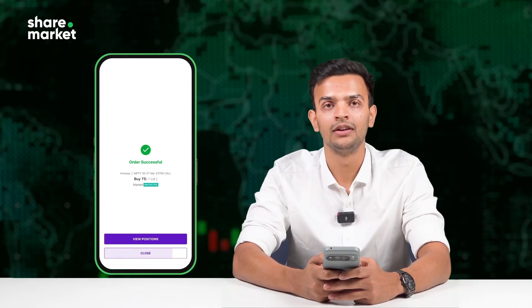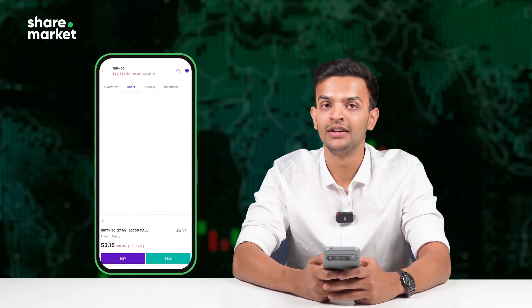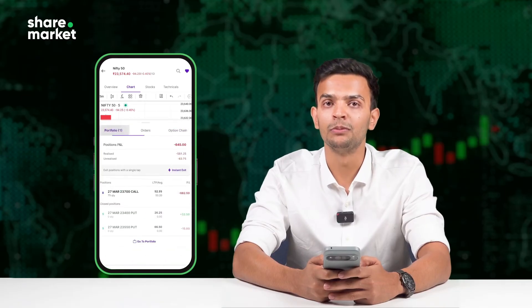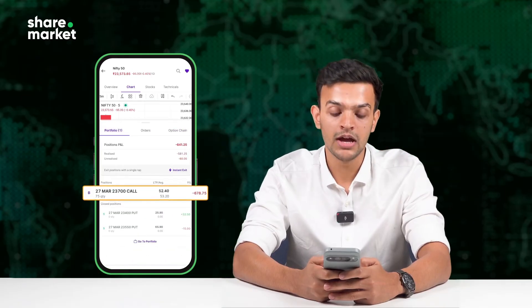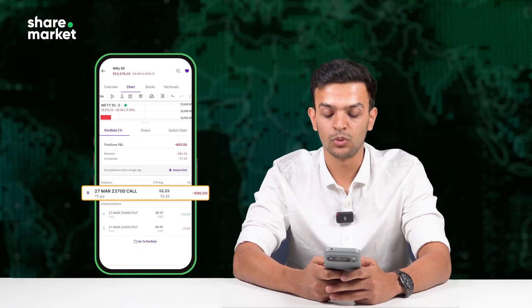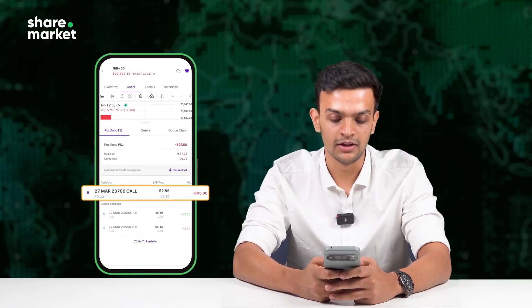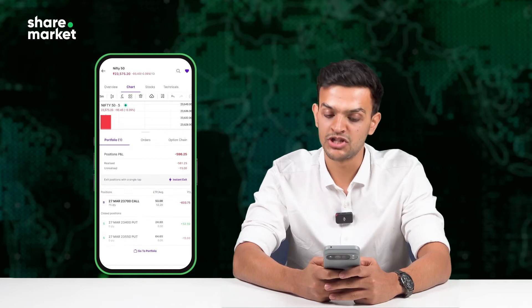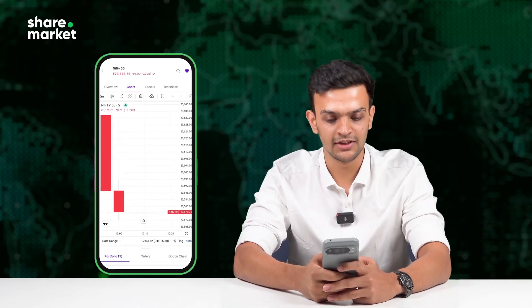There, trade done. I now see my open position in the Portfolio tab — entry price, quantity, P&L, all in one place. And the chart, still visible.